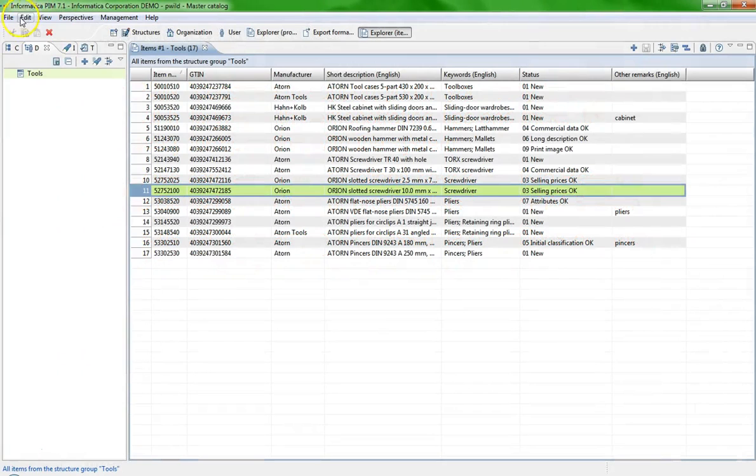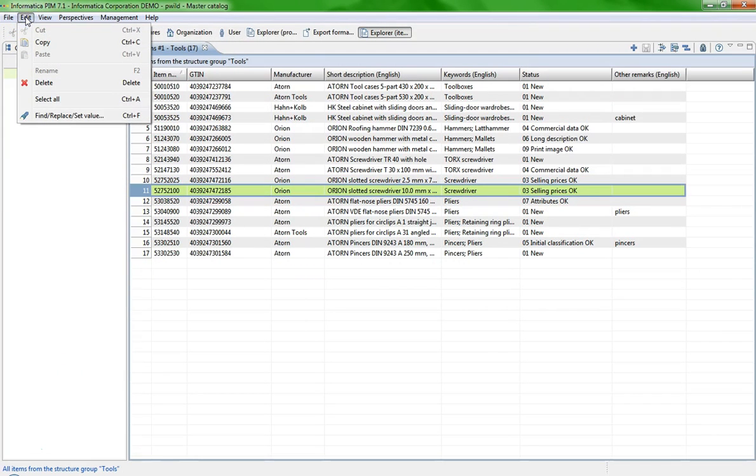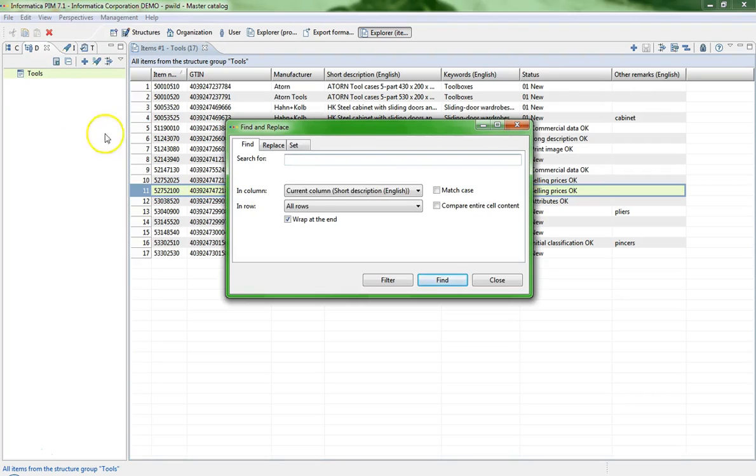First one is the menu bar. Click on the menu Edit. Choose the entry Find, Replace, Set Value.